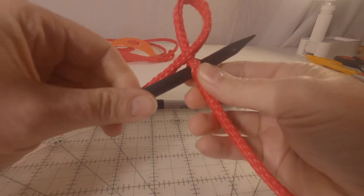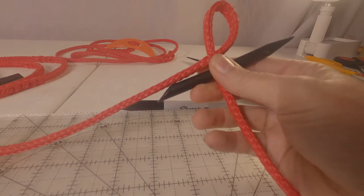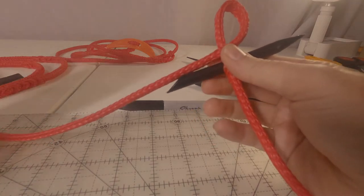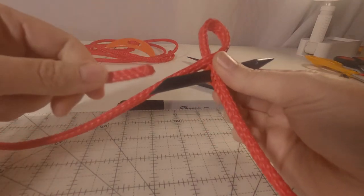If you're unfamiliar with loop knots, I did make a video on how to make them. You can go back and view those.